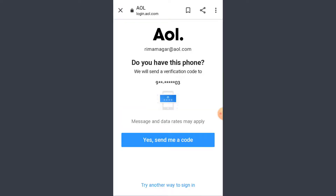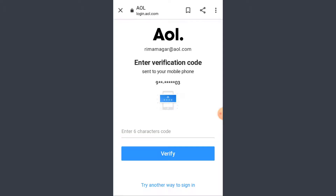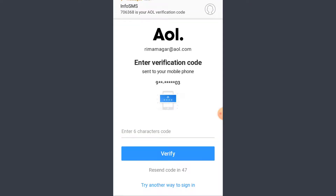Now it says that you will be sent a code to your phone number that you used while creating your account. Make sure you have access to that phone number, then go ahead and tap on yes send me a code, and wait for a few seconds.